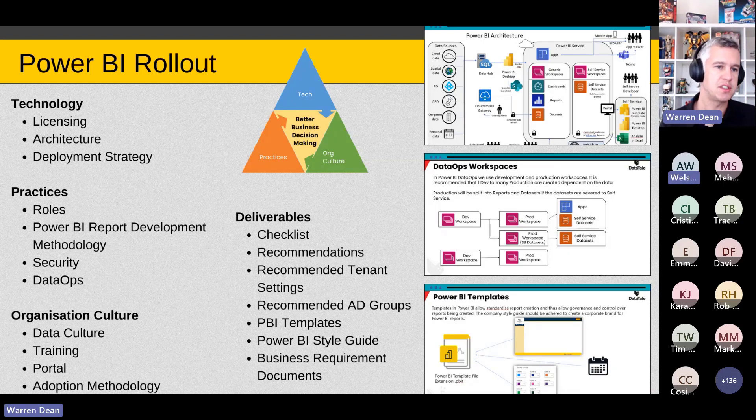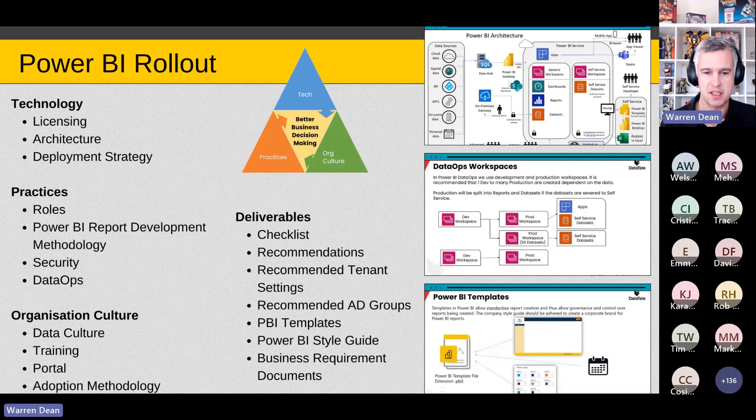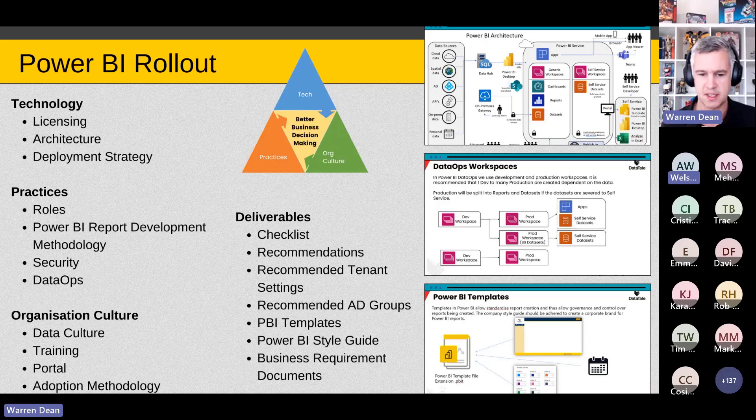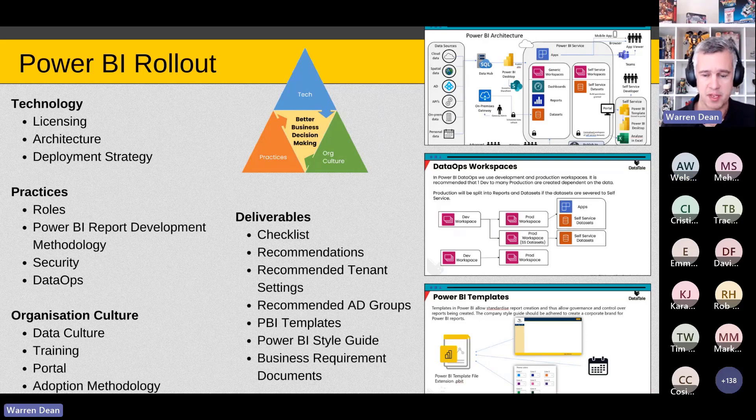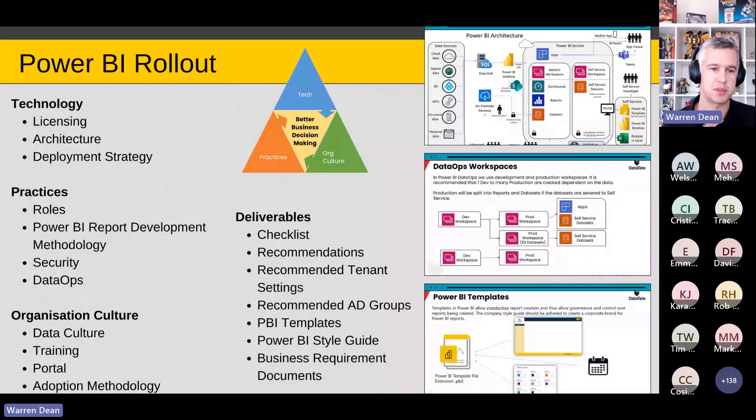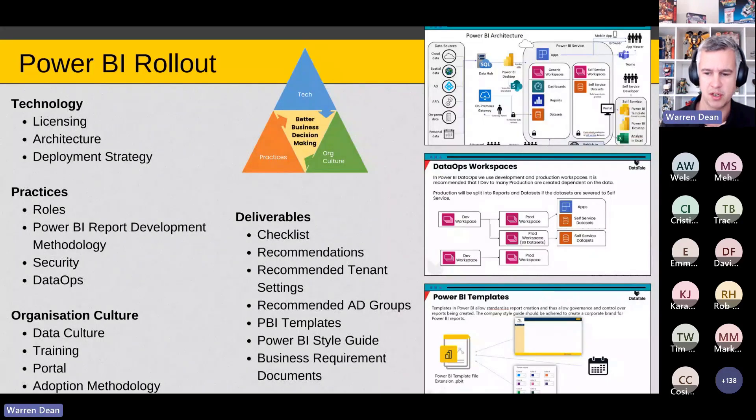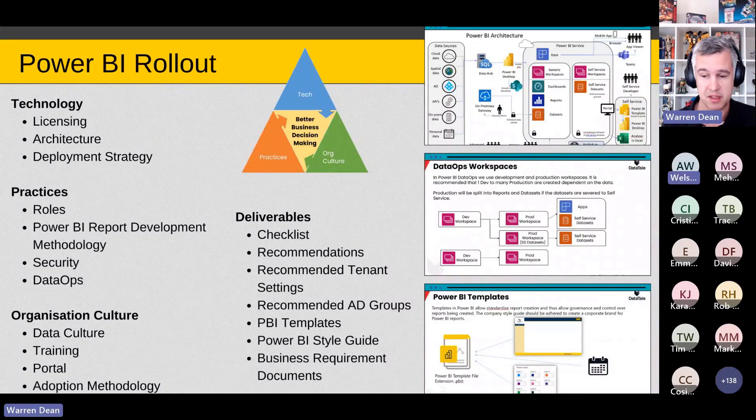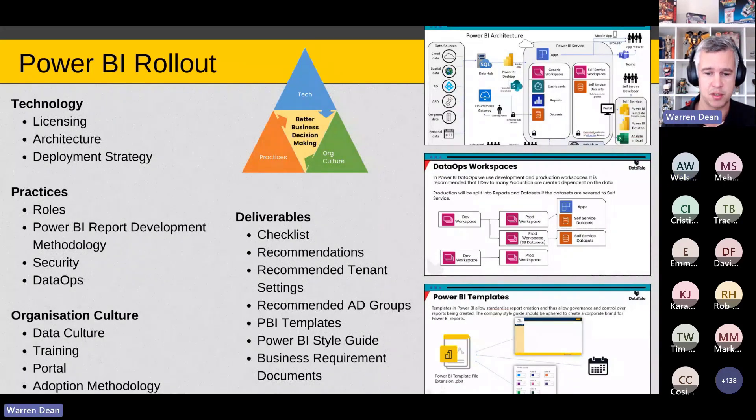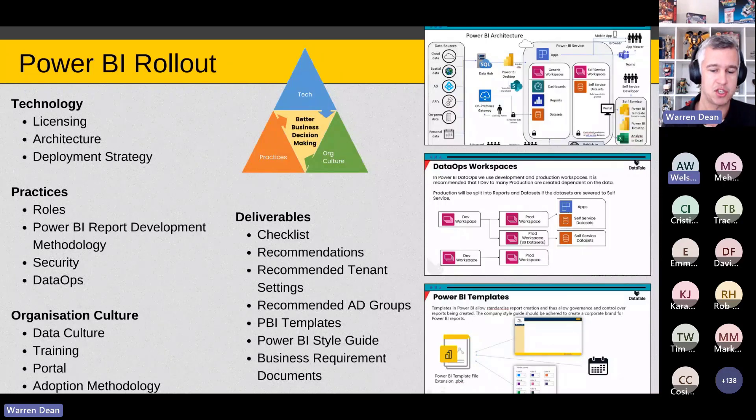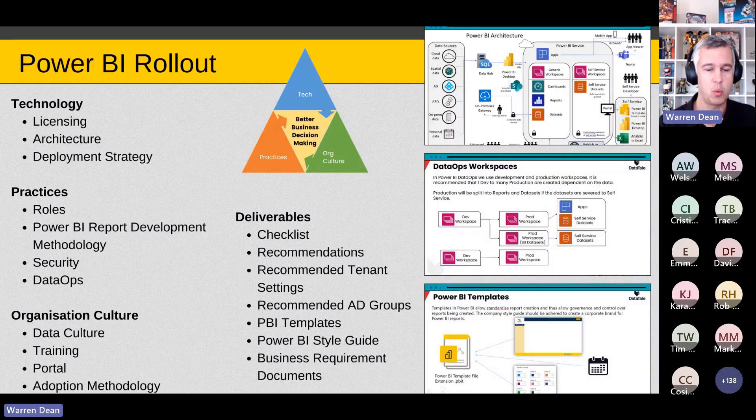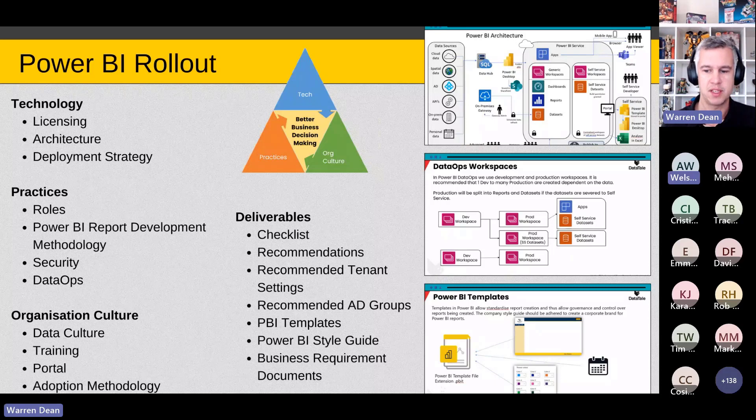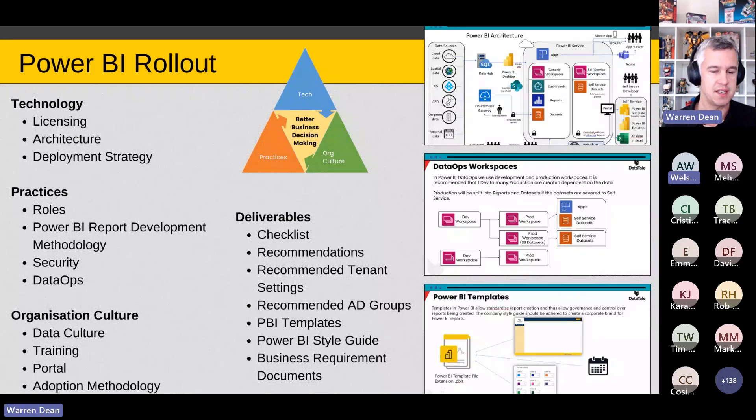We break that down into the different technologies that you're going to leverage, the practices that you're going to use within the organization, and how do you set the organizational culture. If you're interested to know in terms of this package, you can see all the deliverables that we have there in terms of different charts, tenant settings, AD groups, Power BI templates with style guides, all that type of stuff, do let me know. That's a package that we've offered and the feedback that we've been getting is really good.